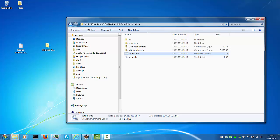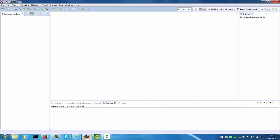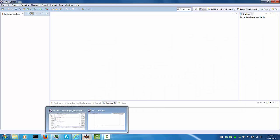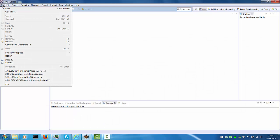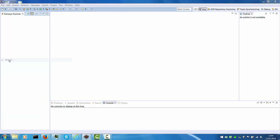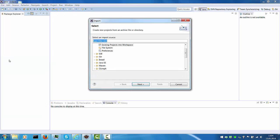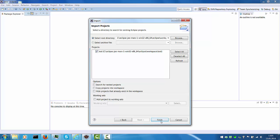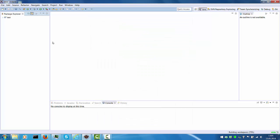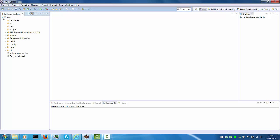Next, go to Eclipse and import existing project into workspace and select the directory I just created which is under Eclipse workspace test. Press finish and this creates a default project structure.